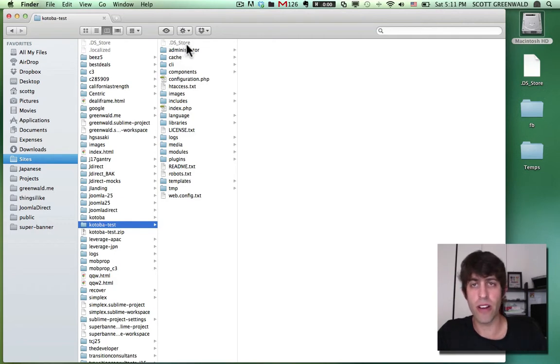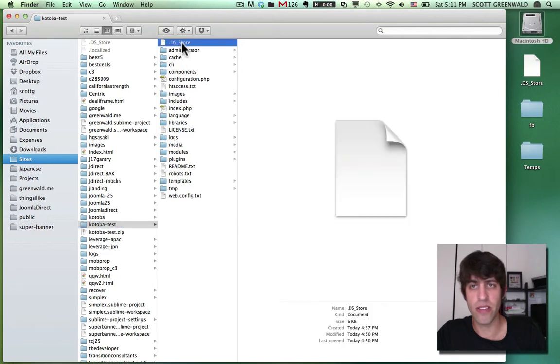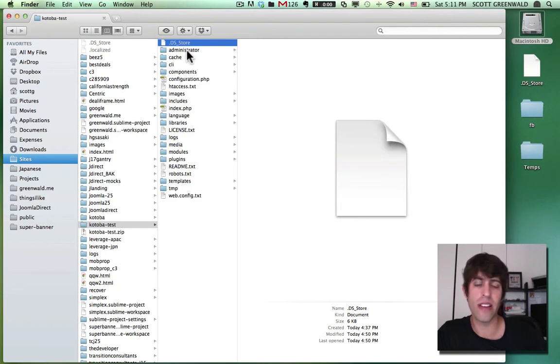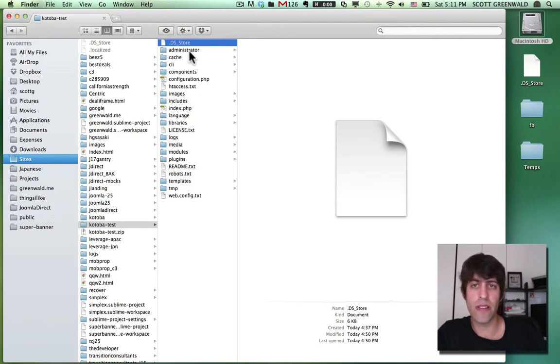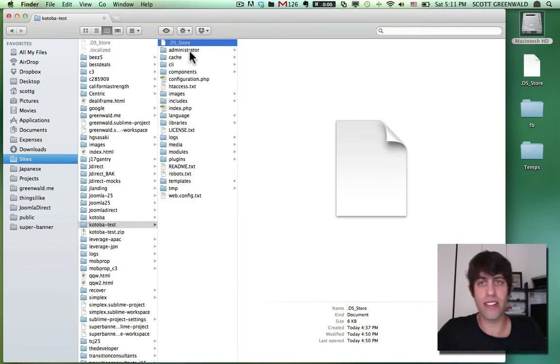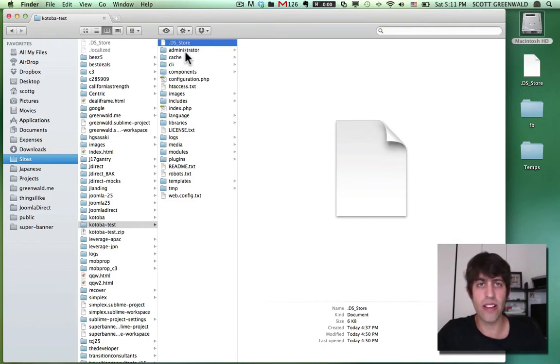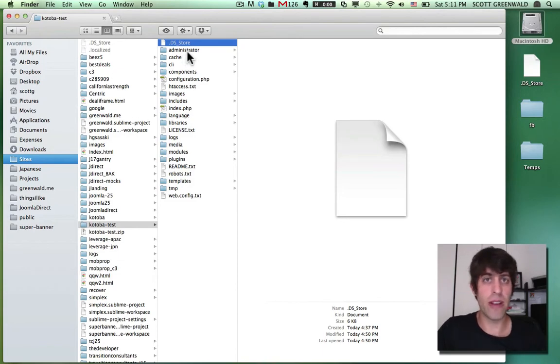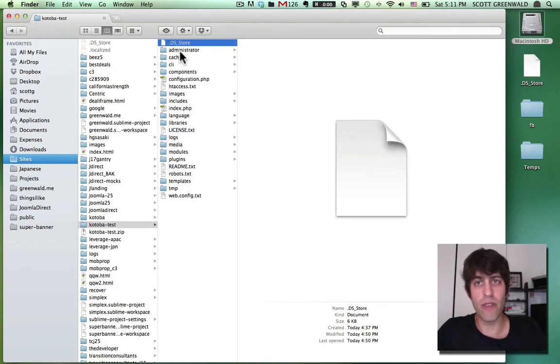And I've went ahead and displayed the, turned on the hidden files in my file system. And you'll see things like this DS store. These are Mac system files. And it's not a horrible thing if you have these in your Joomla directory, but I like to keep everything nice and clean and exclude any system files or anything that was generated from my computer that I don't need on my live web host.